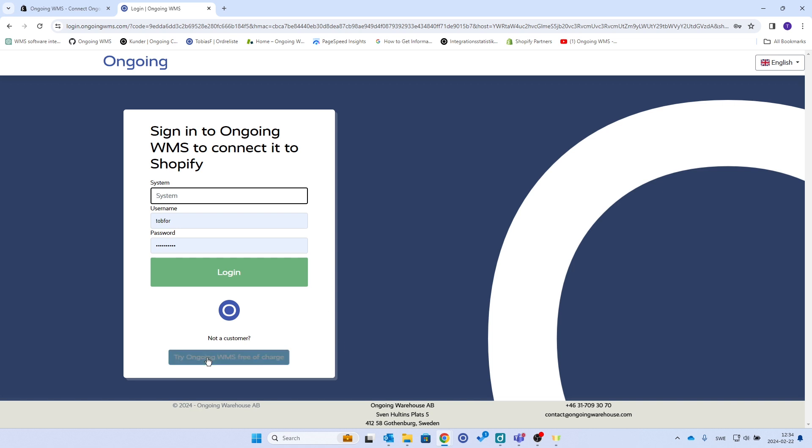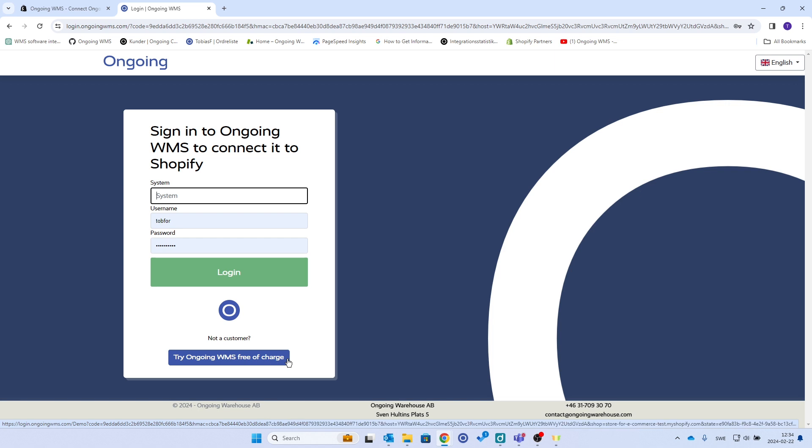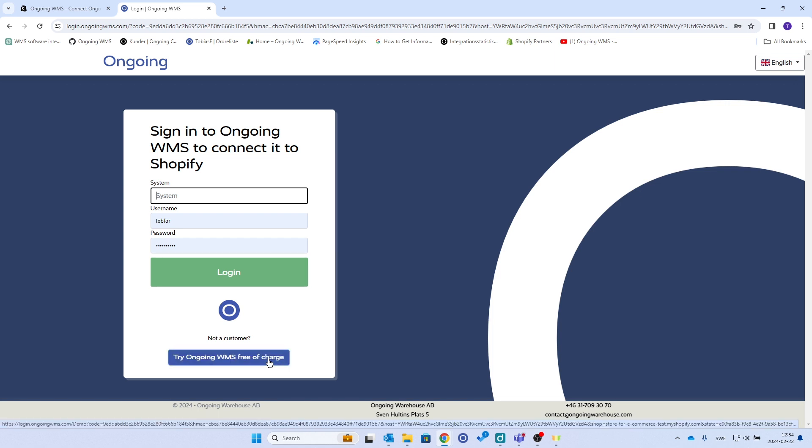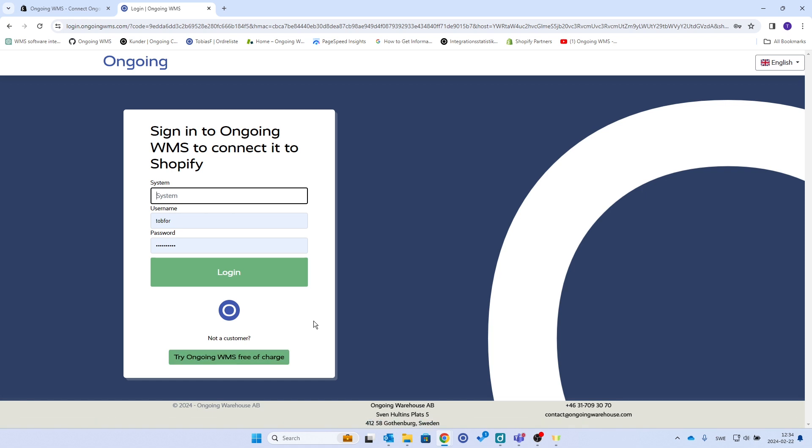Then you have this third option, try Ongoing WMS free of charge. If you click that and enter your email, you will automatically get access to a test system of Ongoing with your Shopify data inside.